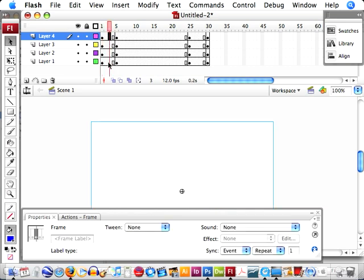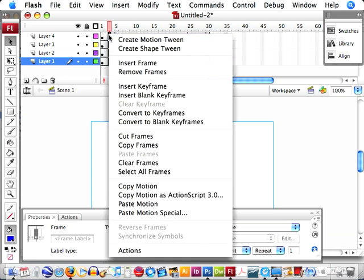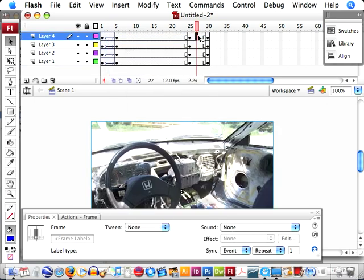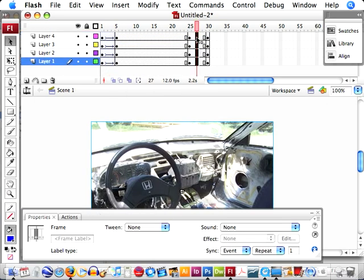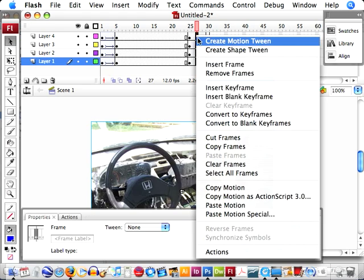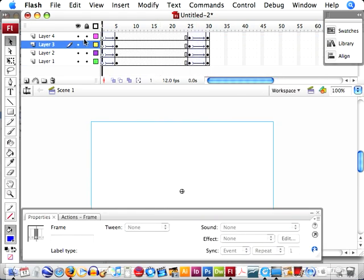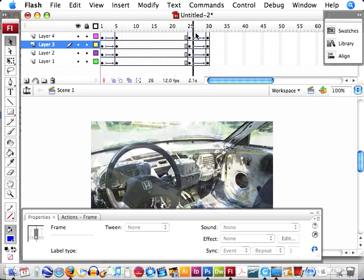Now what we want to do is create a motion tween between each of these. Again, I selected all the frames anywhere in between those two keyframes. And if you right-click and select create motion tween, and do that again at the end. Okay. So now we have all the photos fading in and fading out.